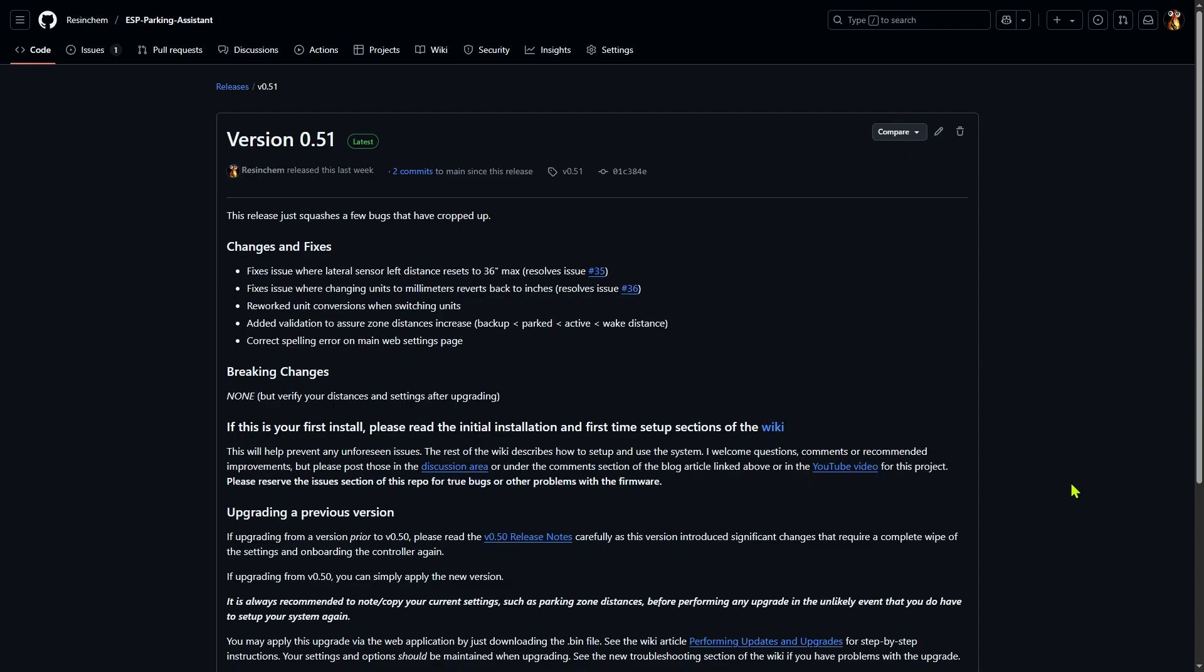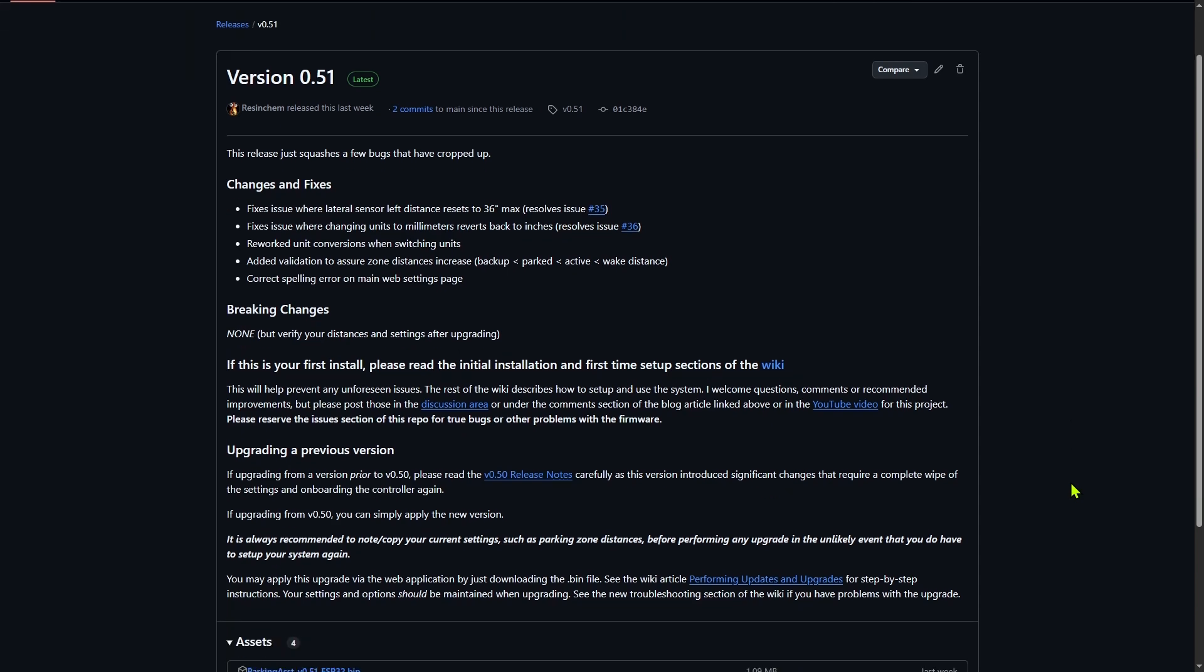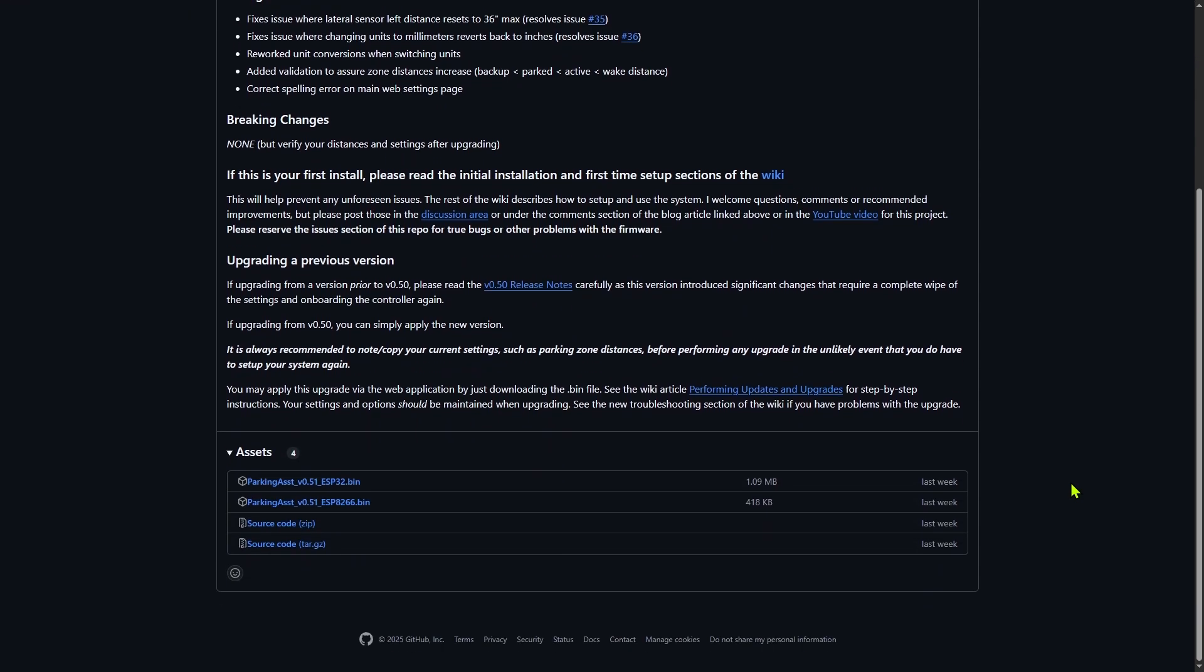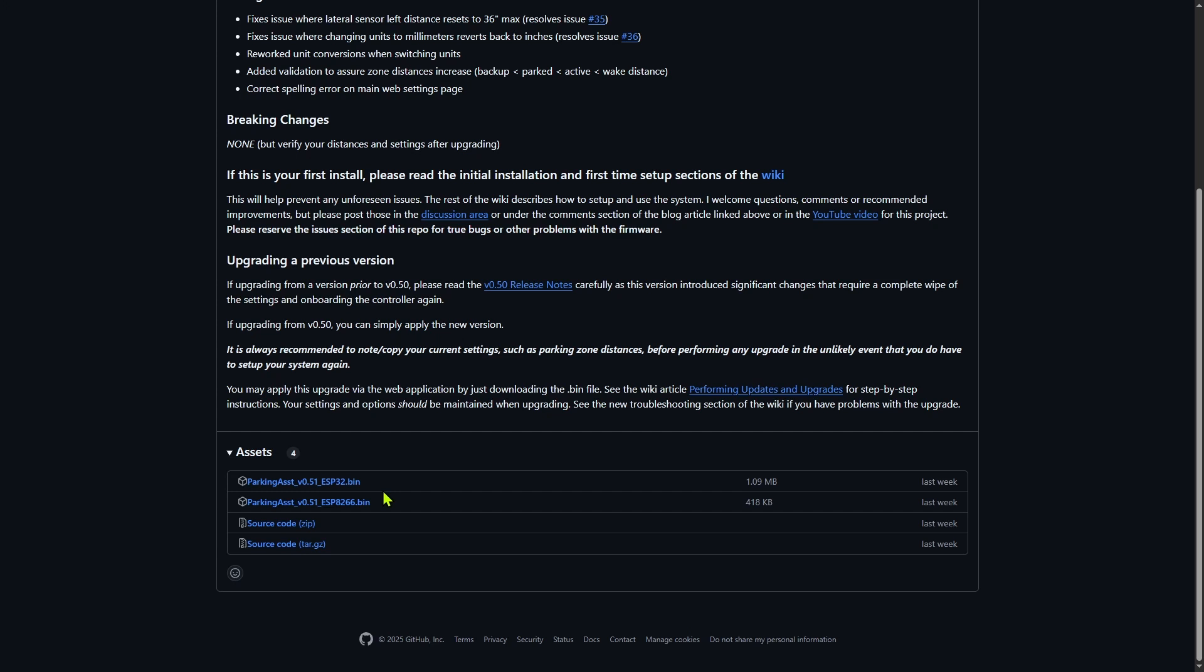So let's jump over to the latest release for this repository and take a look. For this repository, the latest version has some release notes and information based on whether this is your first install or an upgrade. But at the bottom, under Assets, you can see the compiled binary libraries. One for the ESP8266 and one for the ESP32. Now, you only need the appropriate binary file for your board type if all you're wanting to do is install the firmware. You don't need the source code or any other files just to flash the firmware unless you plan on modifying them first.